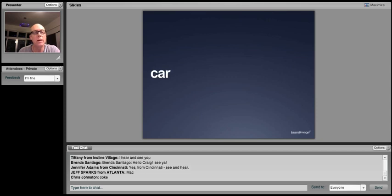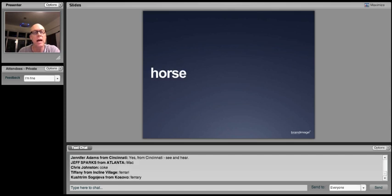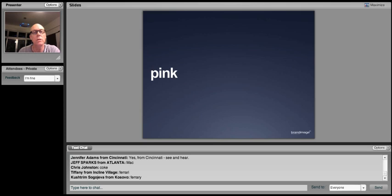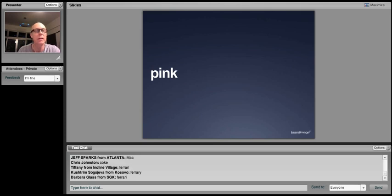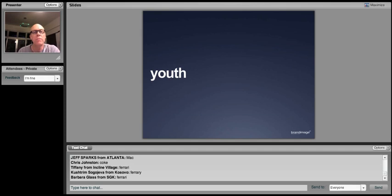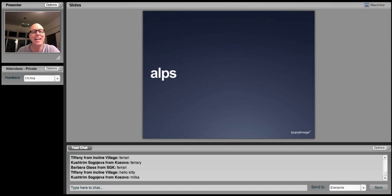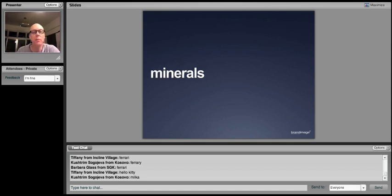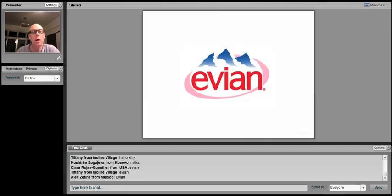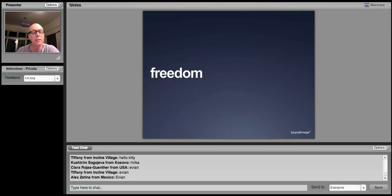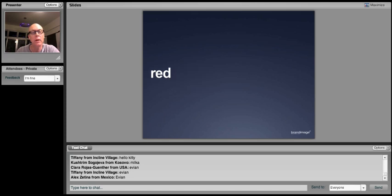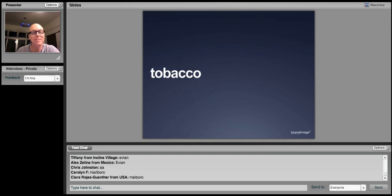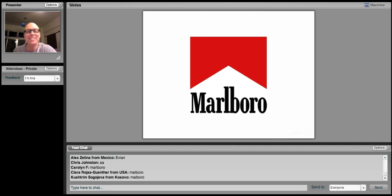How about this one? Red. Car. Sex. Fast. Italian. Horse. Ferrari. How about this one? Pink. French. Youth. Alps. I see. Hello Kitty. Stay tuned, she's coming up later. Minerals. Low. Evian. Alex and Tiffany got it. So did Clara. Freedom. American. Red. Cowboys. Got it. Tobacco. Marlboro.